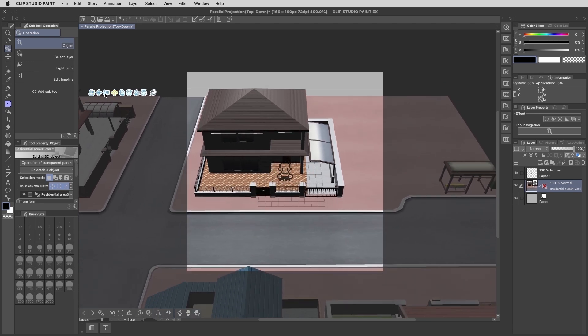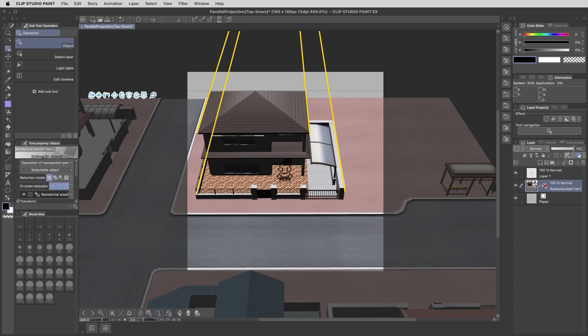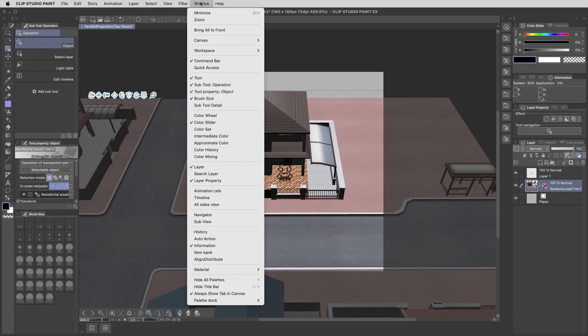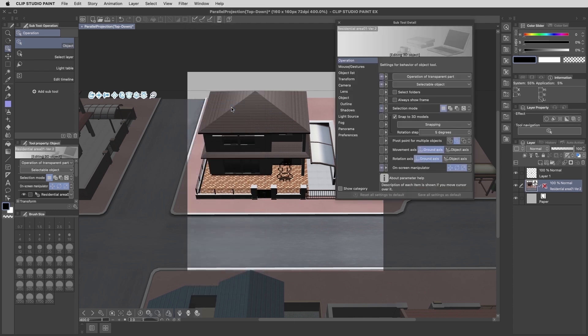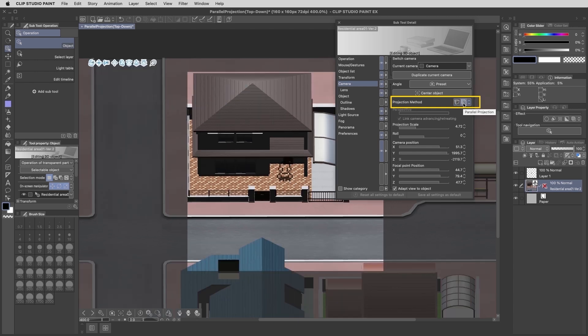Now this camera is still set up as the default perspective projection. We can even see a bit of that just in the way that these edges of the home are angling in like that. To change this into our parallel projection, we need to bring up the detailed controls by going up to window and sub tool detail. There's a lot of stuff here relating to the 3D object appearance, but the one that we need is under the camera category. You'll see here it displays the projection method. Right now this is set to perspective. So we just need to toggle it over to the other icon, which is labeled parallel projection.